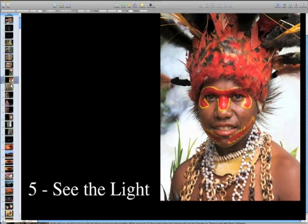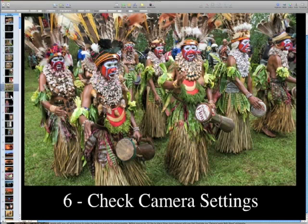Another thing is we have to check our camera settings. I'm always checking my camera settings — changing the white balance, changing the ISO. I always shoot at the lowest possible ISO to get the cleanest possible shot, so I'm always making sure I'm not going to have a picture that's too noisy or grainy.